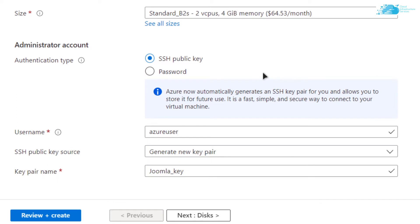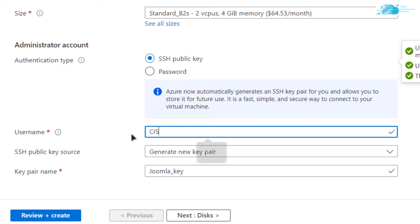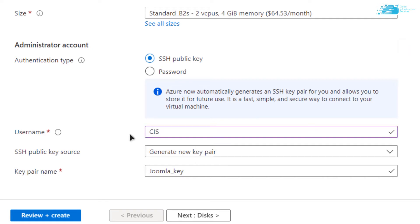For the authentication type, you can choose SSH public key or go with password-protected authentication. For this tutorial, I'm going to go with SSH public key. Simply give a username — I'm going to use 'CIS'. When you are satisfied with the settings, simply click on 'Review + Create'.